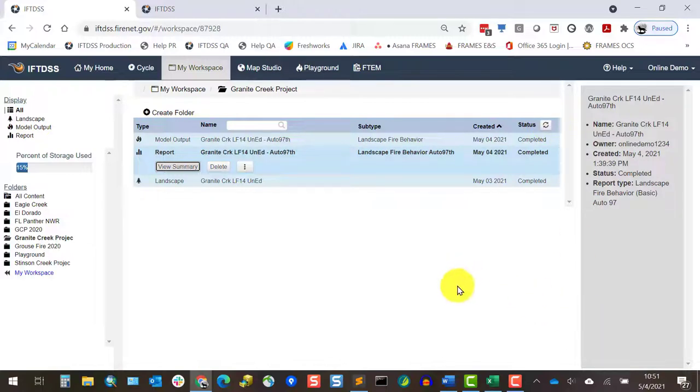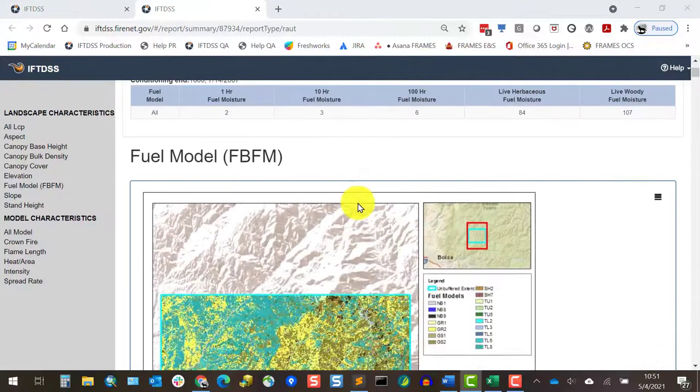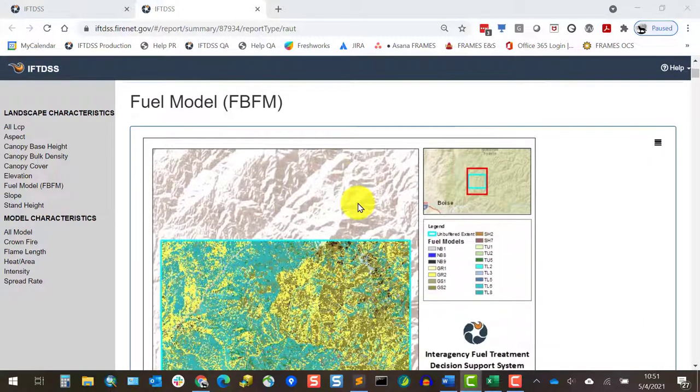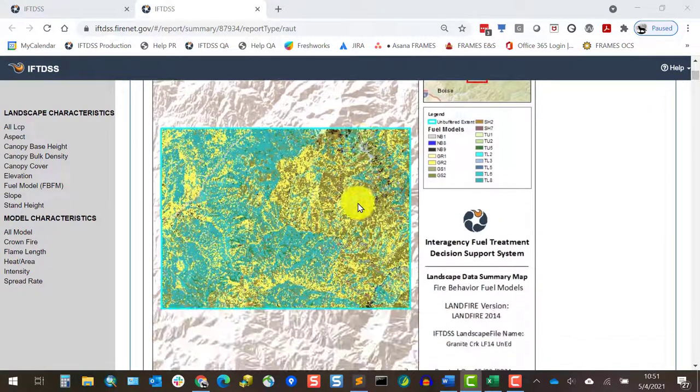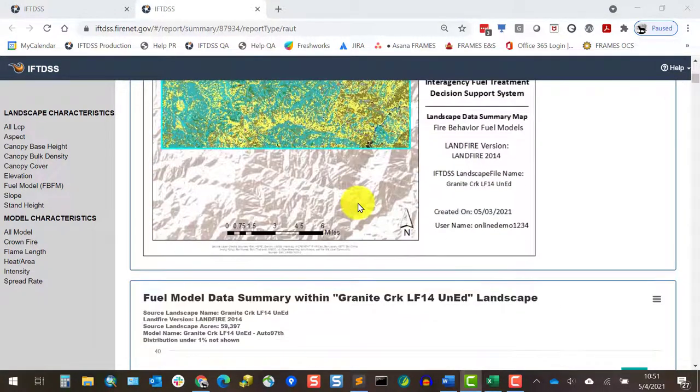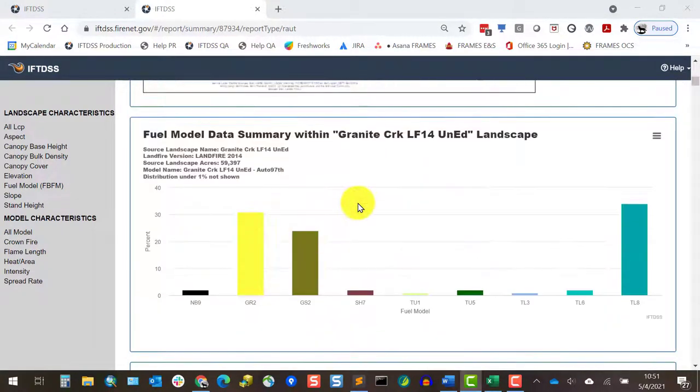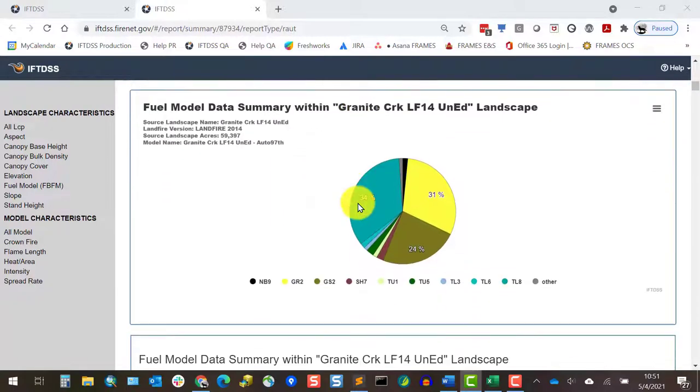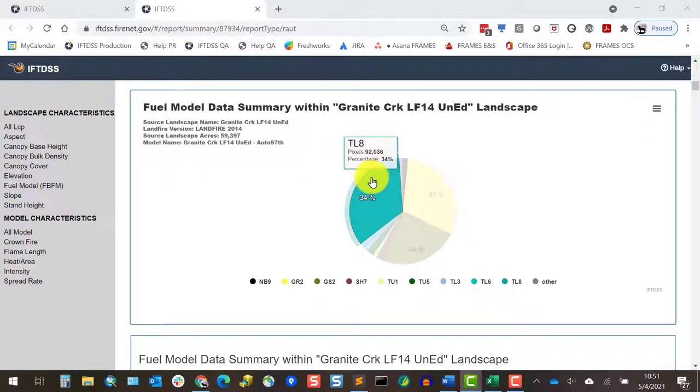For example, when we look at the outputs in Map Studio, we'll see a lot of the TL8 fuel model on the map. But by looking at the report, we can say that 34% of the landscape is TL8.